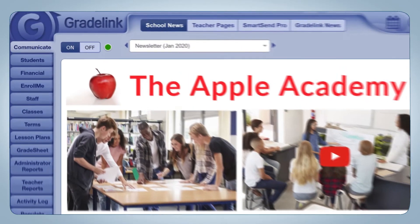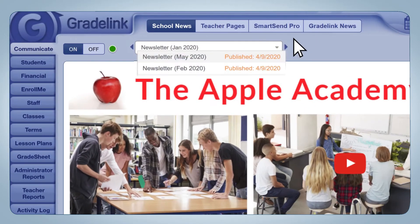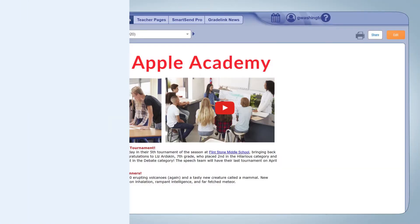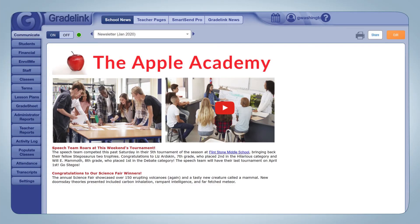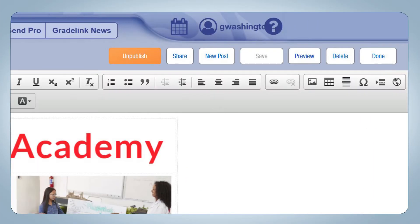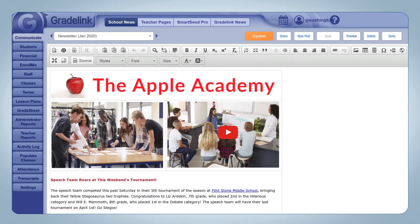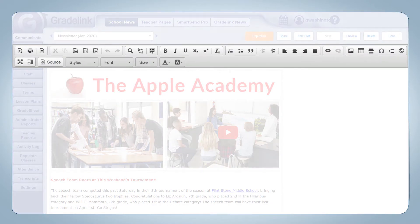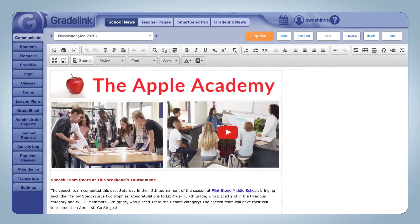And because it's a newsletter format, you're able to have multiple posts published at once for families to interact with. Making adjustments to these pages is easy — just click Edit in the top right corner, and it's almost as if you're working within a Word document. You can also publish and unpublish posts.